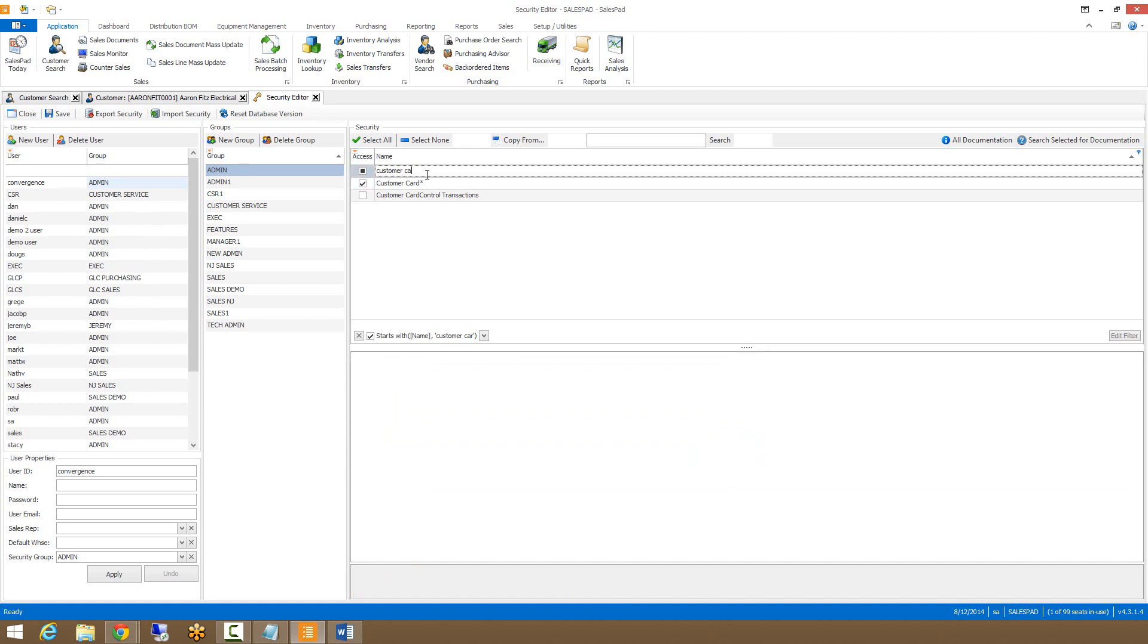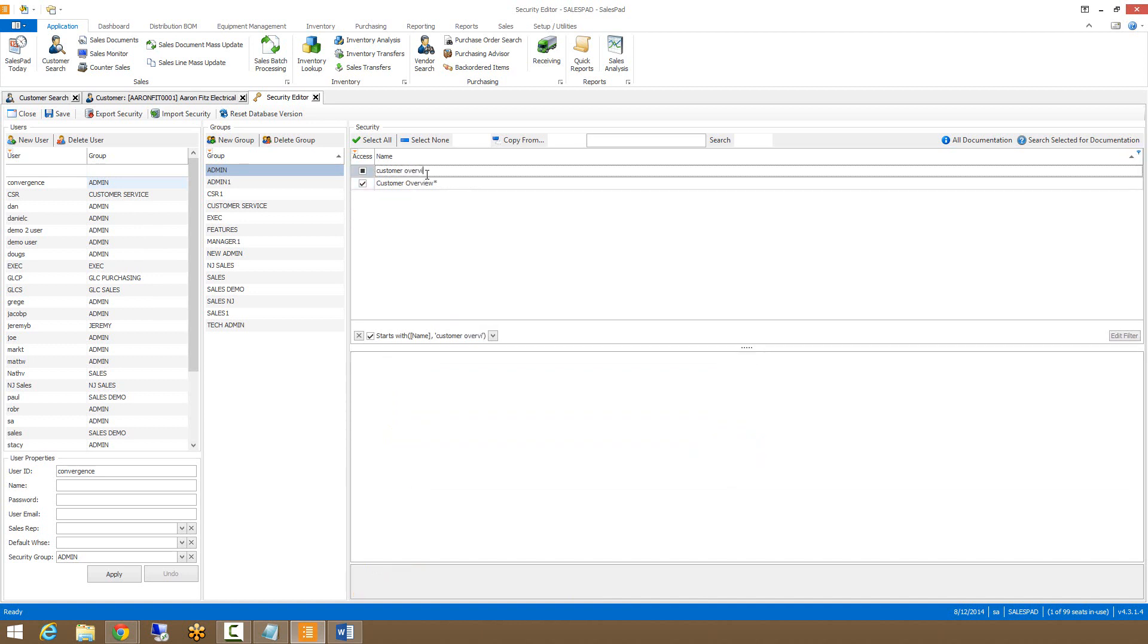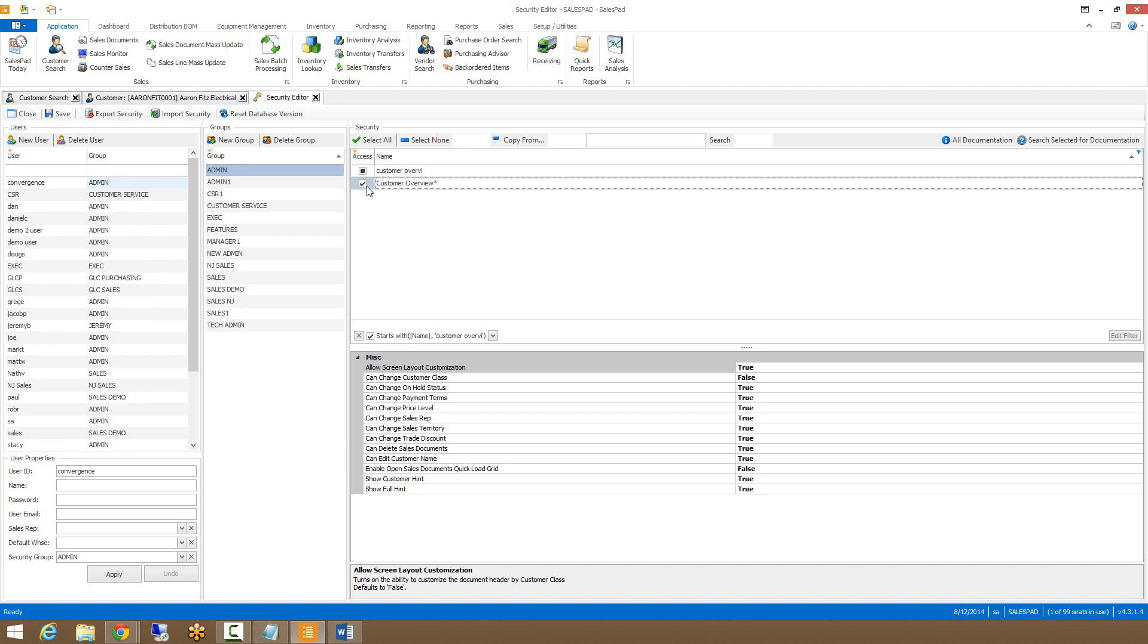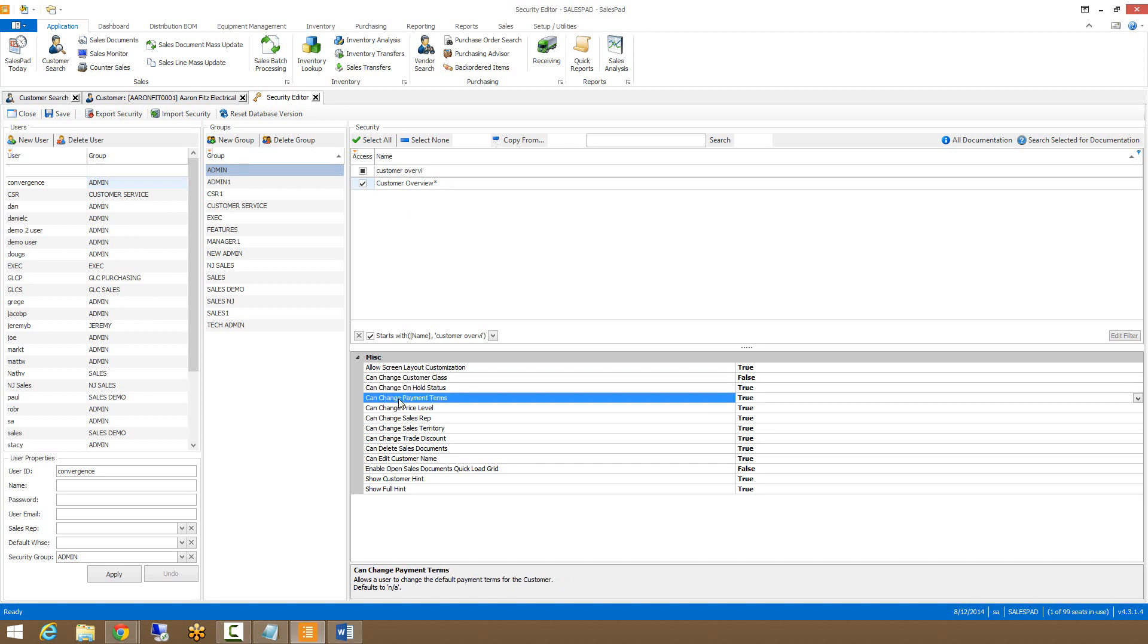The next setting is customer overview. Make sure this box is checked. Clicking on the customer overview setting shows all the sub settings you have access to. This will determine whether or not the user can change various properties on the customer card including the customer class, the customer's hold status, the customer's payment terms, price level, and so on.